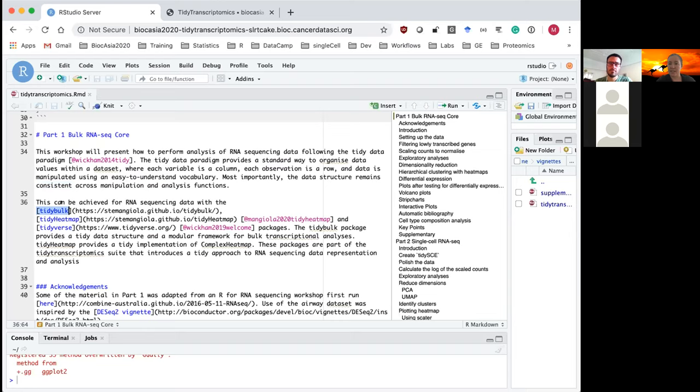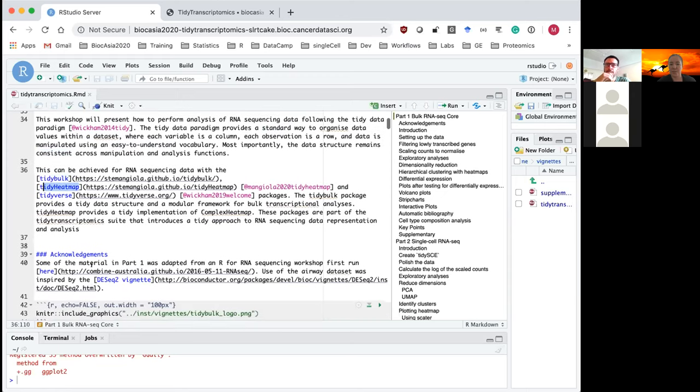This can now be done for RNA sequencing data using the new tidybulk package added to Bioconductor this year. It's a package created by Stefano, our co-presenter, and we'll also see the tidyheatmap package being used.